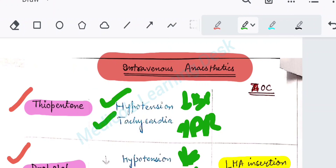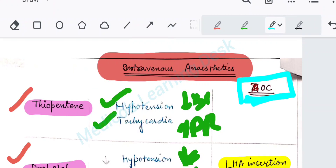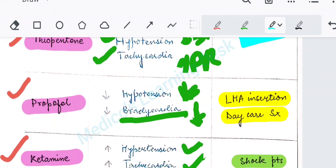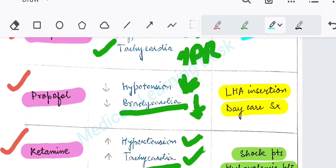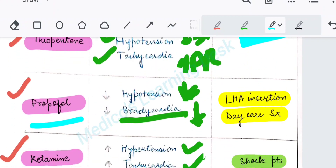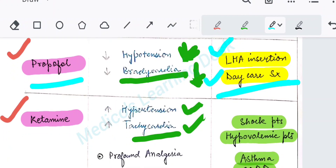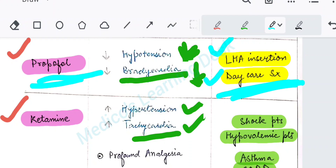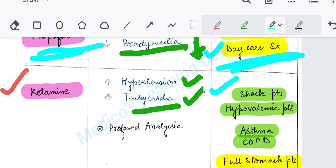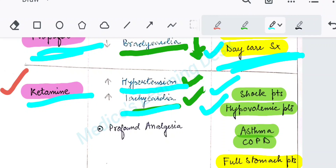Now let's see where each is the agent of choice. Propofol is the anaesthetic agent of choice in laryngeal mask airway insertion and also in daycare surgeries. In shock patients and hypovolemic patients, the agent of choice is ketamine, because it will increase both the BP and the pulse rate.